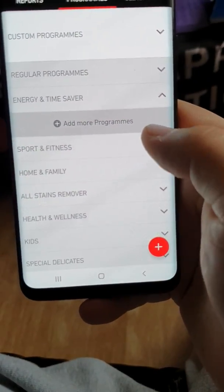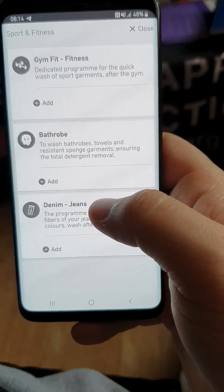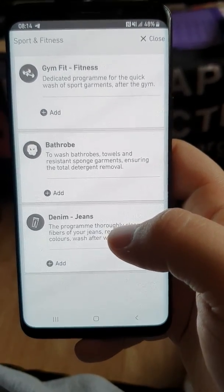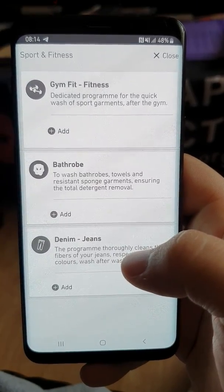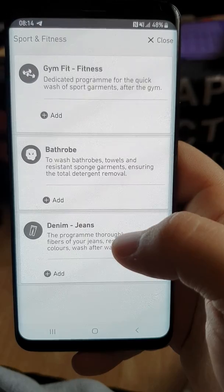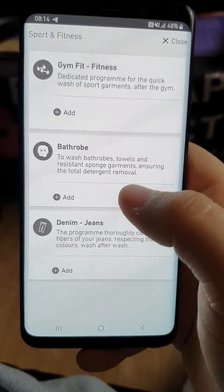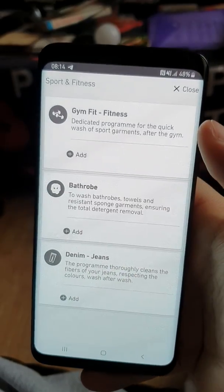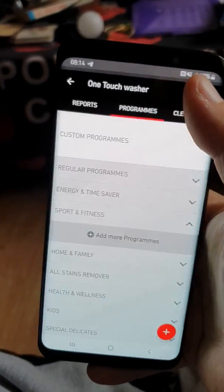We have Sport and Fitness — we have Gym and Fitness, and Bathrobe. With the Bathrobe one, it says to wash bathrobes, towels and resistant sponge garments, so I'll use that for all my towels. And you've got a dedicated Jeans program — I'm not sure how that comes under fitness, but there it is.